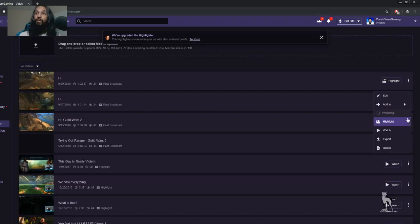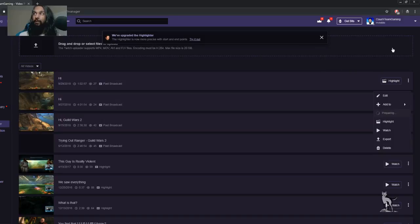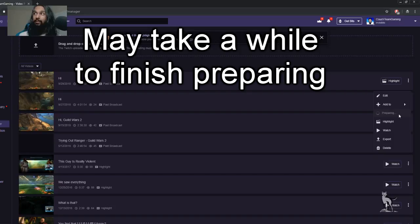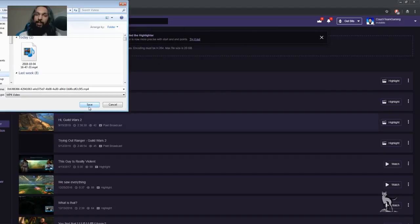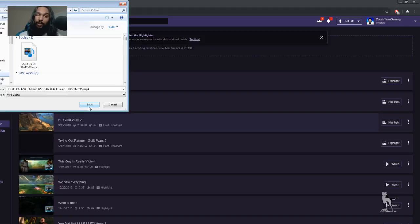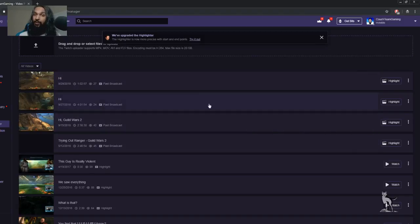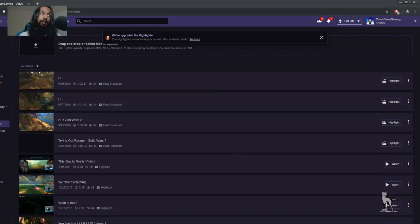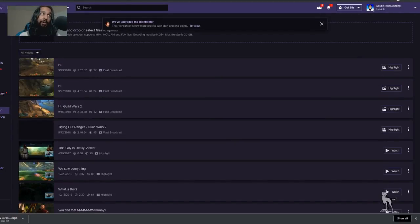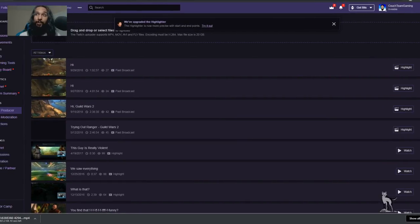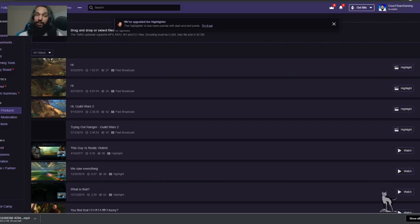Once we click on that, we'll have to wait a little bit - it'll say preparing, so just give it a little bit to finish preparing. Once it's done preparing, you're going to need to go ahead and save it now. Just click Save, and once you click Save, it'll start your download. On the bottom left corner of my screen, my download has been started down there. Now all you need to do is wait for it to finish downloading, and that's it - that's how you can download your Twitch streams.